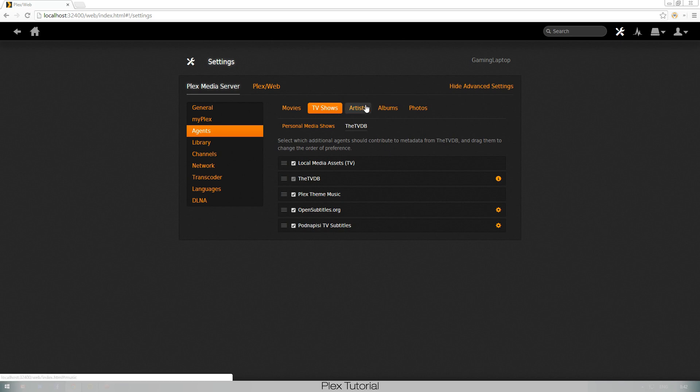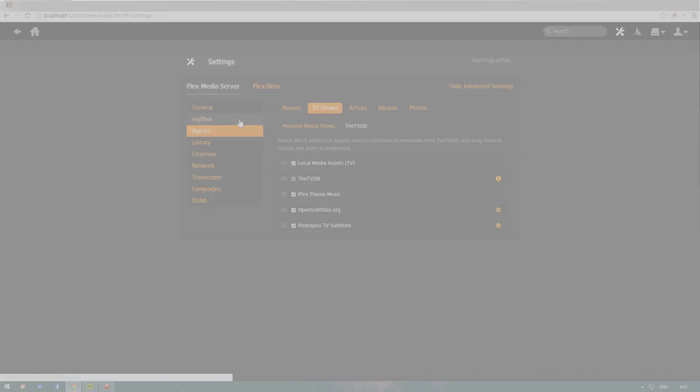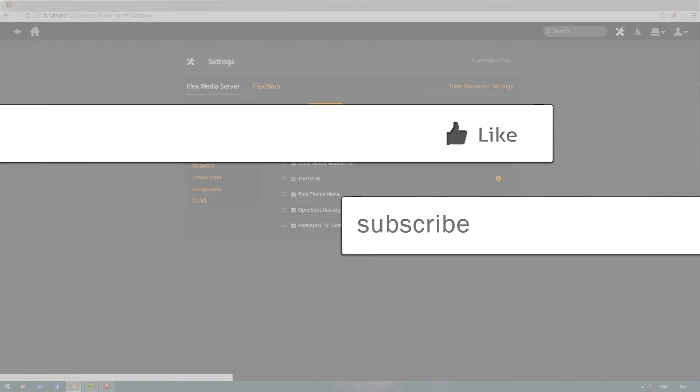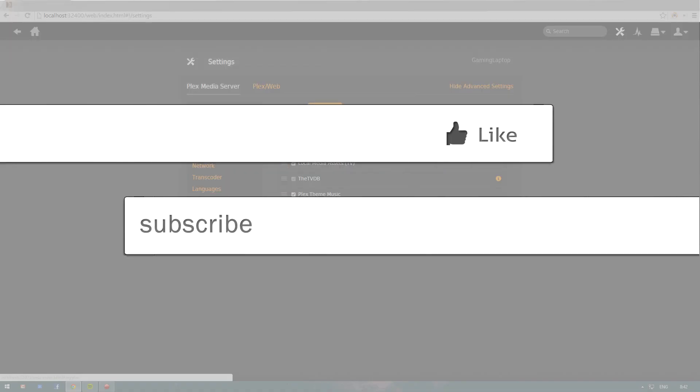Podnapisi PC TV Subtitles, that's a kind of a weird name, but okay. That's it for your subtitles. I hope you guys learned something. If you enjoyed, please like and subscribe, it will help me out a lot. Bye bye guys.